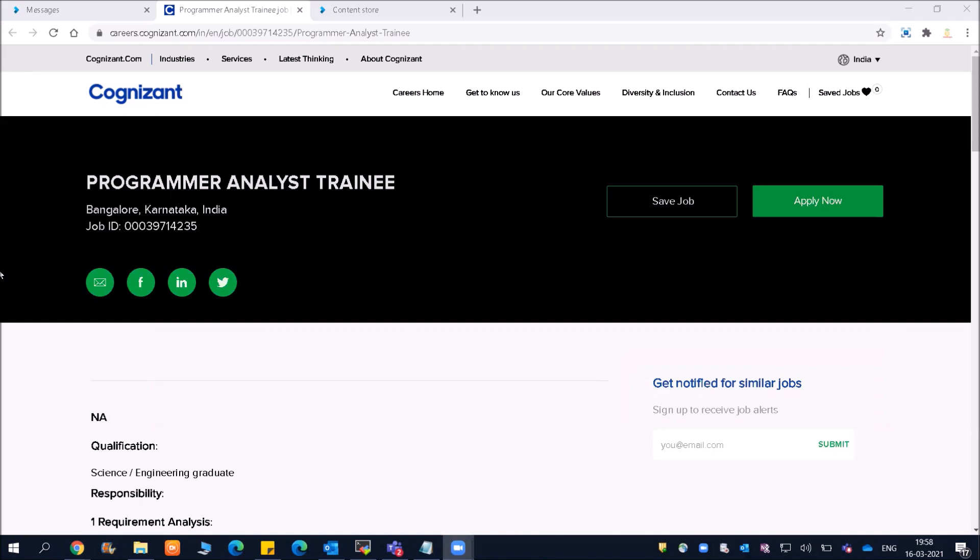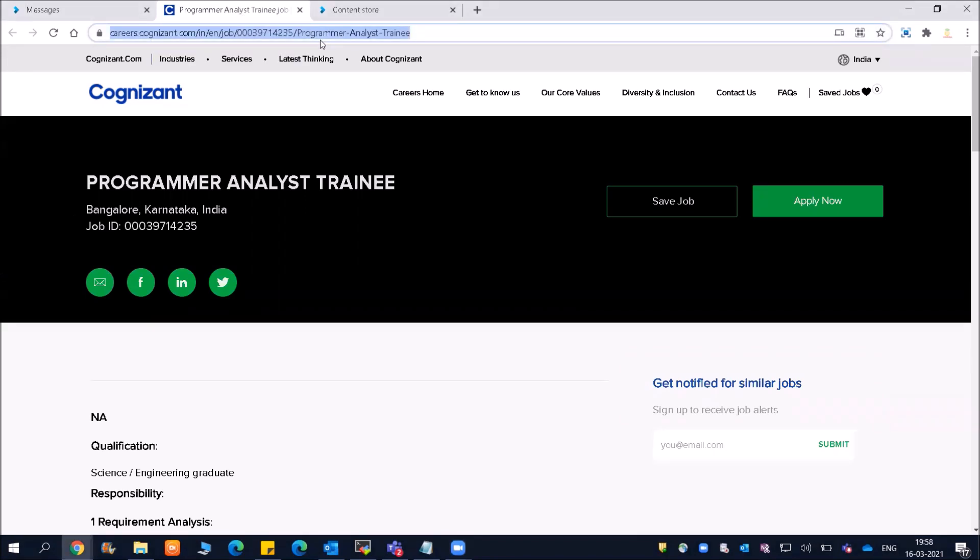Friends, please subscribe to our channel so you don't miss any opportunities from any company. The application link will be given in the description. You can click on the link and then click on Apply Now.